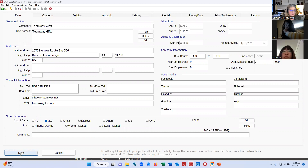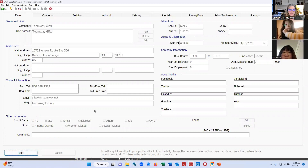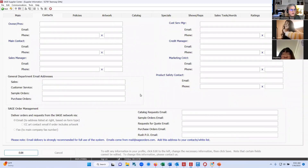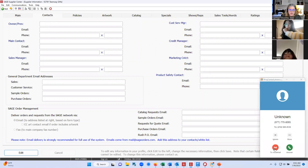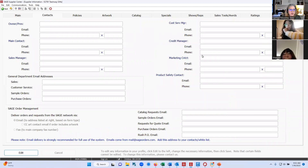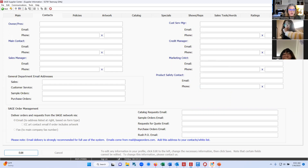Once you're finished, you hit the save button at the bottom, and whatever change you made goes live right away — there's no delay or pending or anything like that. On the contacts tab, the only thing the distributor does not see is the marketing contact. That is a contact we use here at Sage to send out your newsletters, statistical reports, advertising opportunities, and things like that.